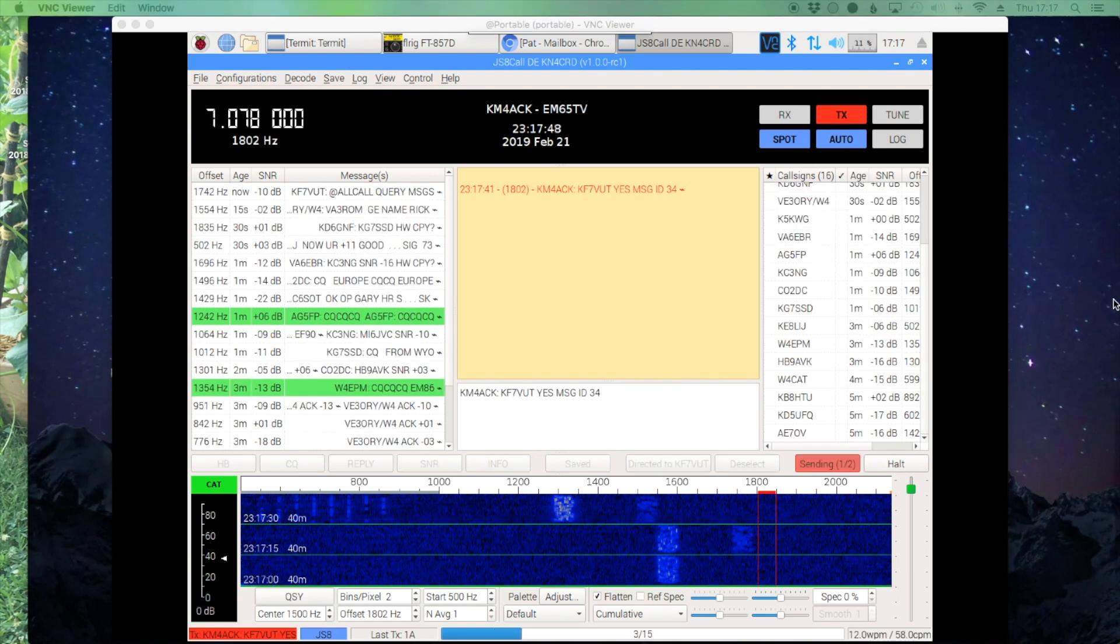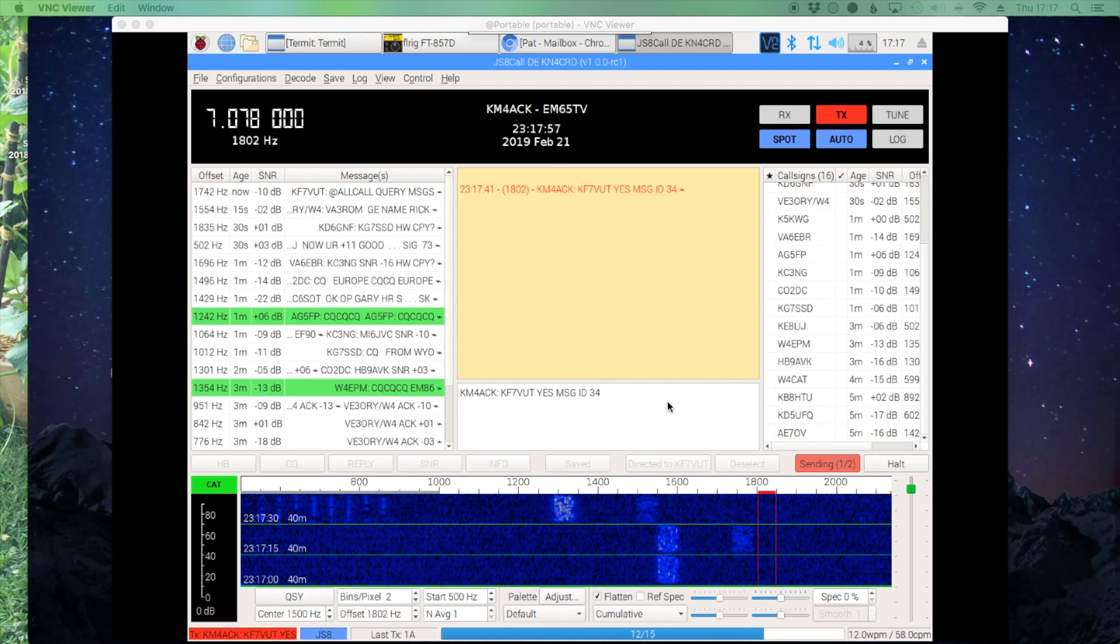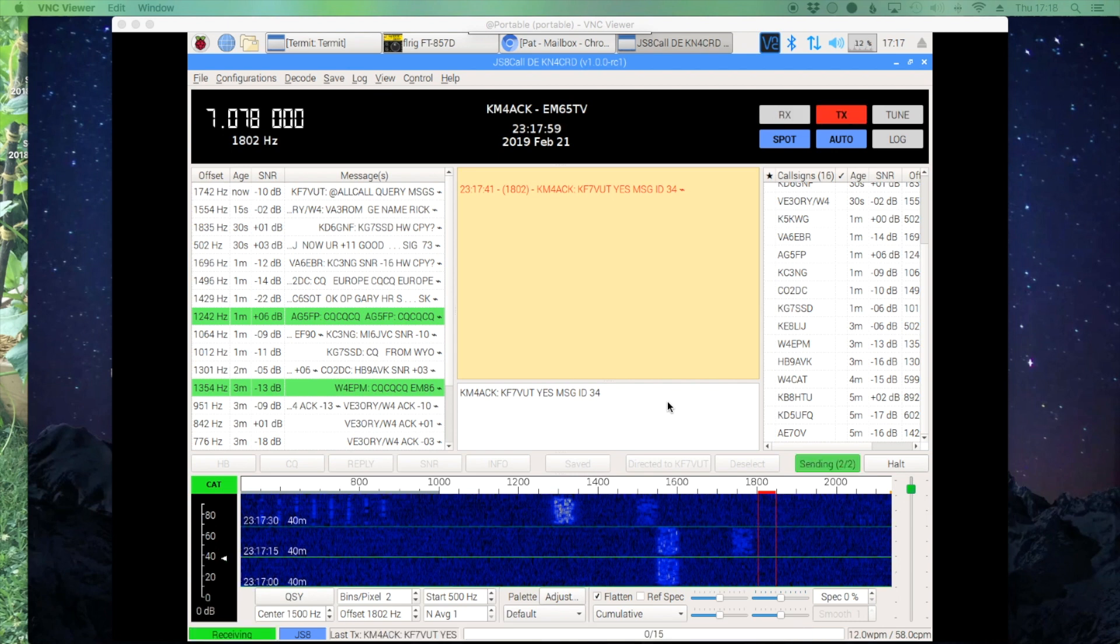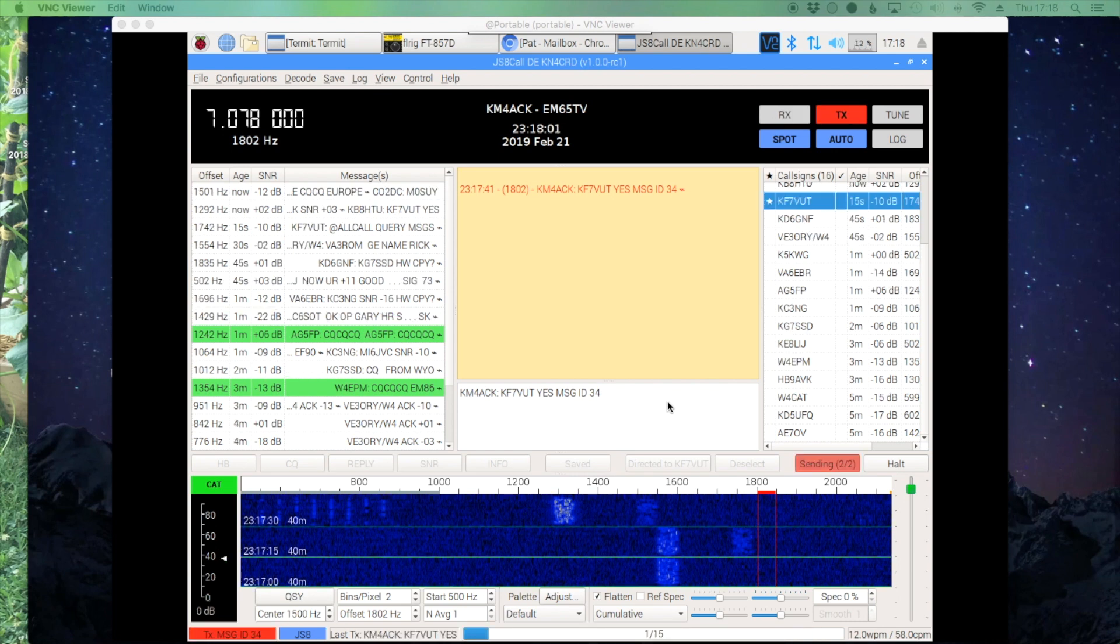All right, so right up here on this line, you can see that he just queried 'all call query messages.' Now since my station heard that call and I have a message stored for him, it's letting him know that he has a message stored here and that the ID number right here is 34.